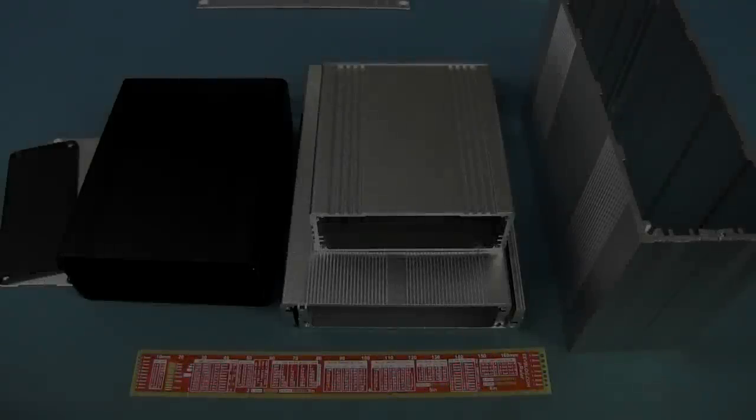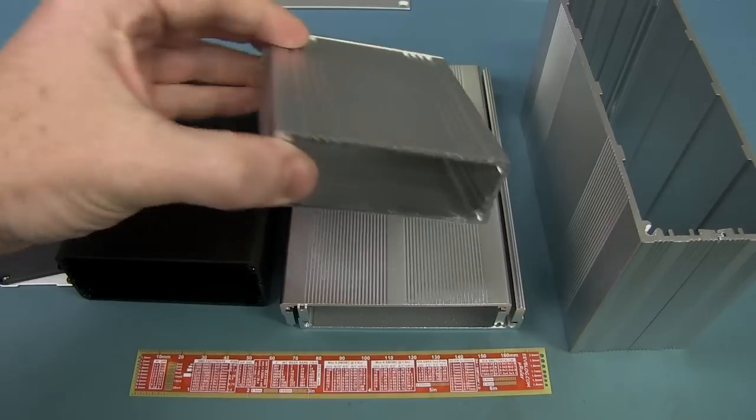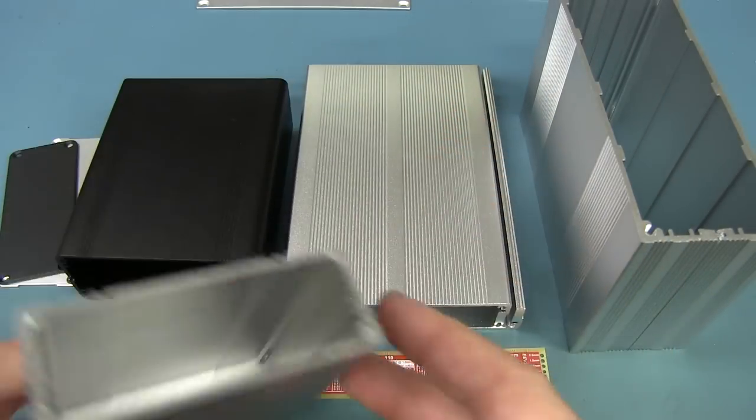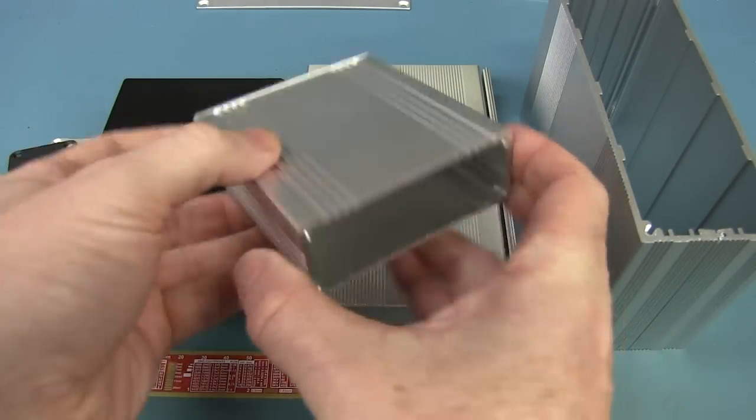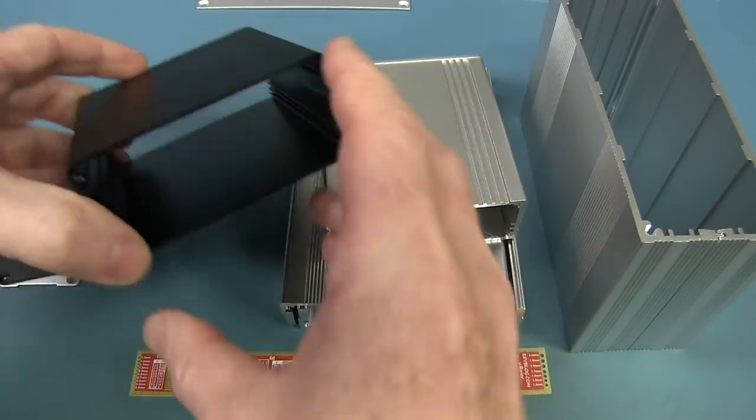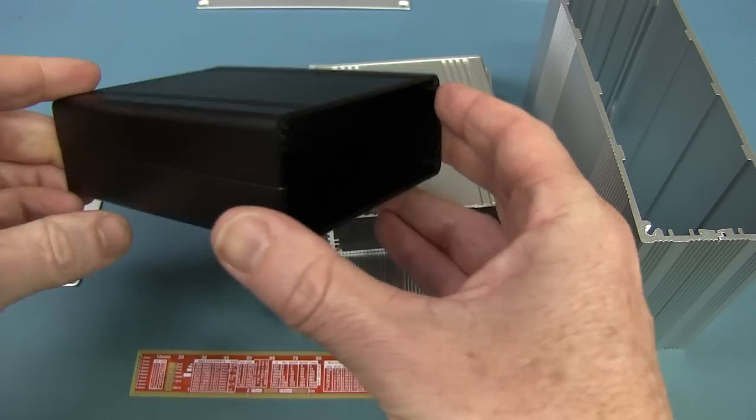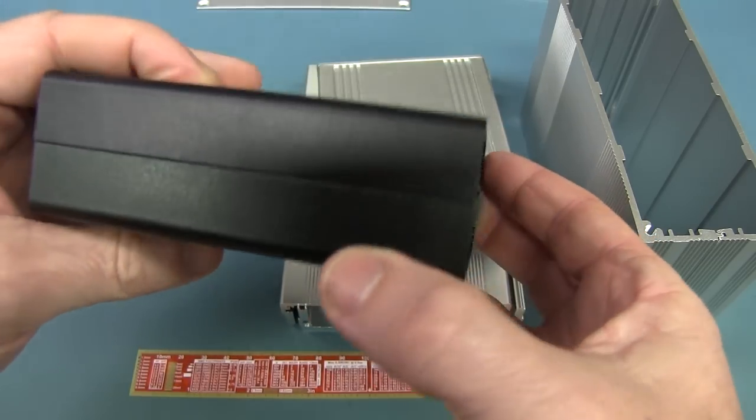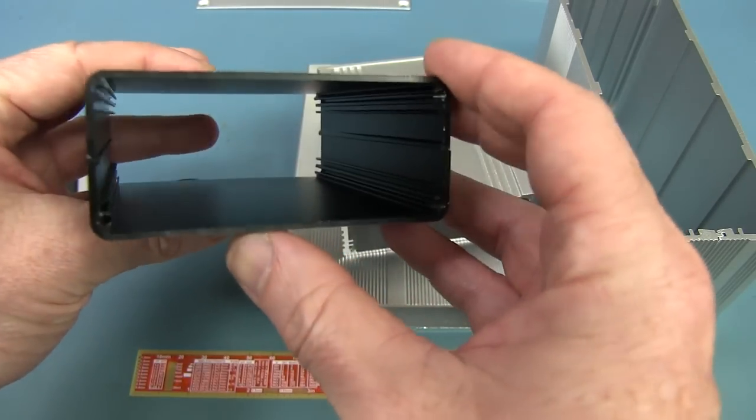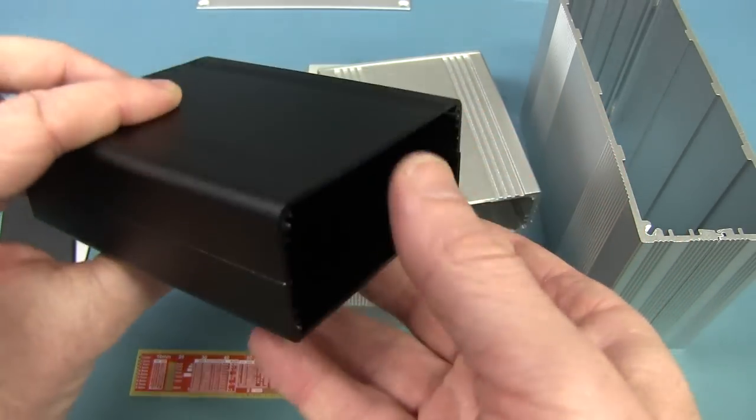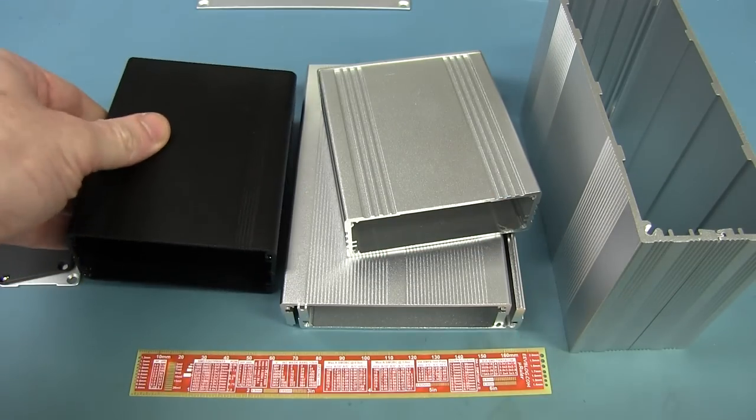Hi, I just wanted to do a little video because I just received a whole bunch of these extruded aluminum enclosures from a company in China on AliExpress website.